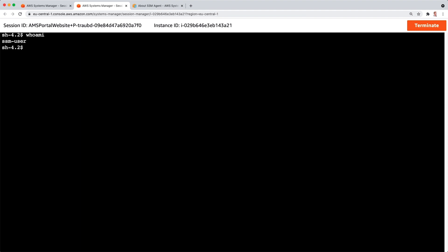Who am I? SSM user. Let's see if I can sudo. Yes. I can get super user permissions on the instance using the AWS Systems Manager Session Manager.